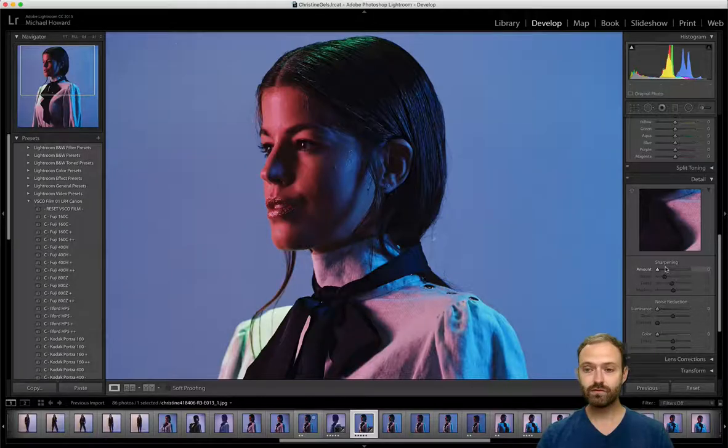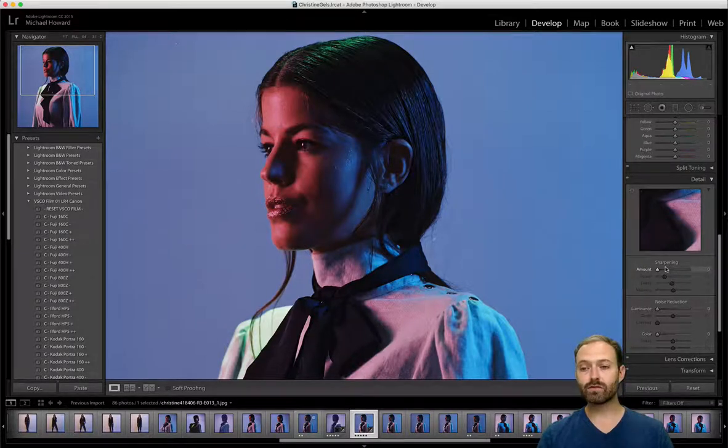The best thing to do is play with your sharpening settings and get some small test prints done on the material you'll be offering clients. That way you can really fine-tune your sharpening settings to reflect well within the medium you're printing onto. Let's get into these sliders in Lightroom. There are four sliders — the first one is Amount, which is literally just the overall amount of sharpening that will be applied to the whole image.